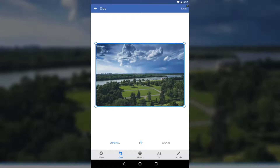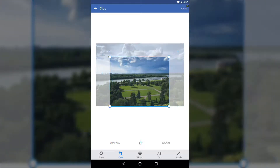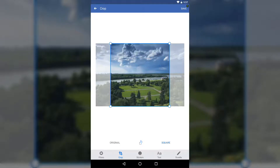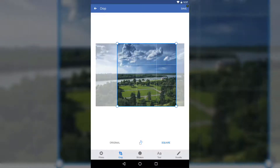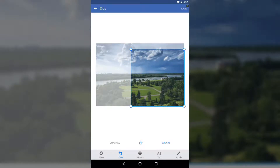For cropping, you have the original on the left. You can hold the handles on the sides and drag to crop to the area you want. You can also press Square on the right for an exact square crop, then move and resize it as needed.